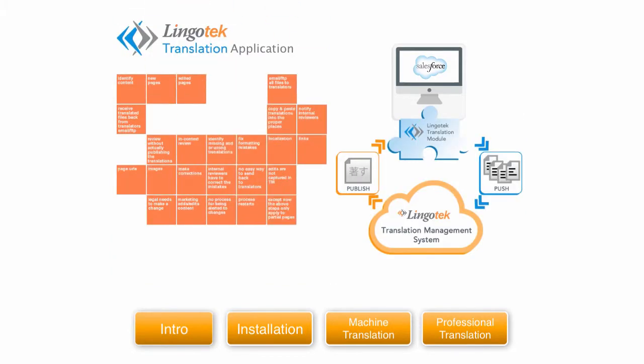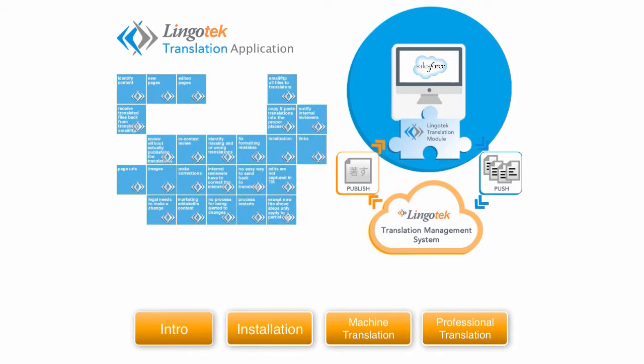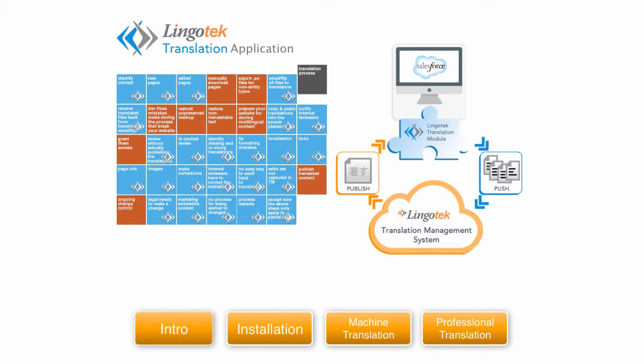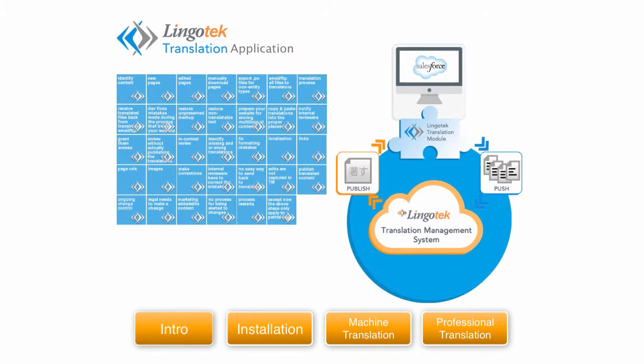Introducing the Lingotek inside Salesforce translation application. As you can see, the app automates most of the steps in the translation project for the project manager, and Lingotek's cloud-based translation management system handles the rest. This combination of Salesforce app and translation management system means you can automate most if not all of your translation process, saving you time and money.